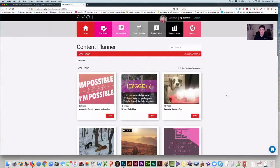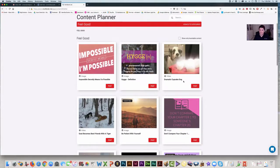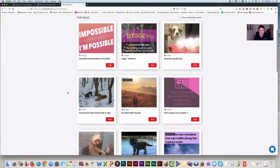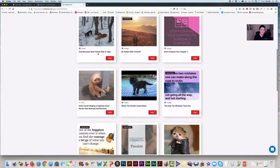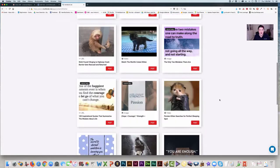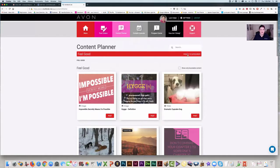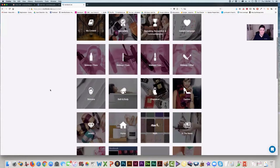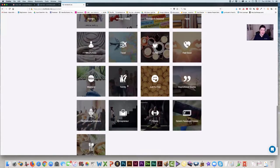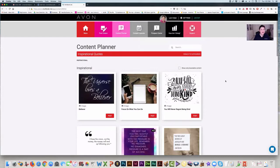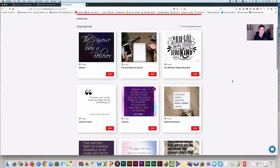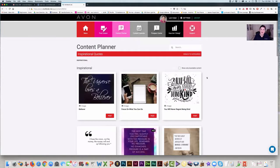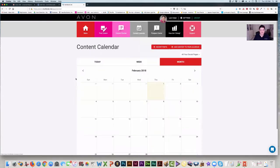There's feel-good content — dramatic cupcake dog, inspirational images like 'Impossible secretly means I'm possible,' video of a goat becoming best friends with a tiger, all kinds of stuff. There's family weekend, just for fun, inspirational quotes — I don't know, thousands and thousands of pieces in here. And literally it's just as easy as can be.